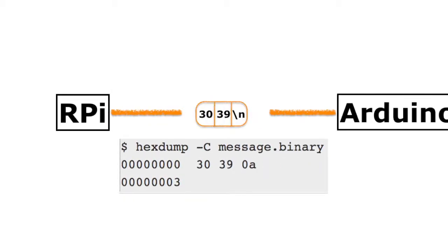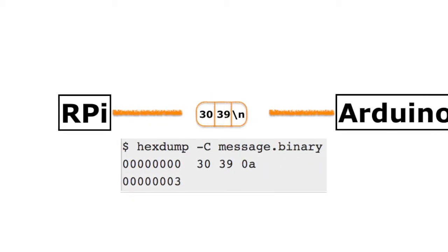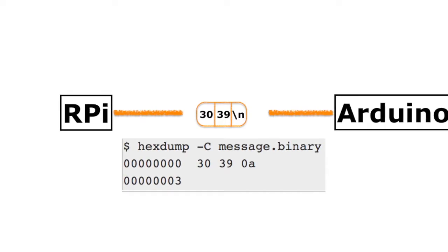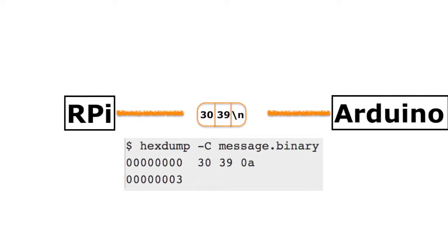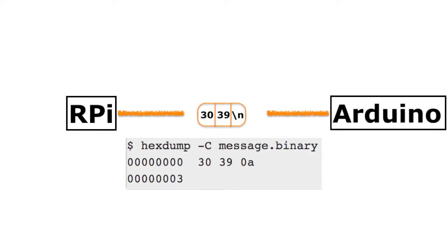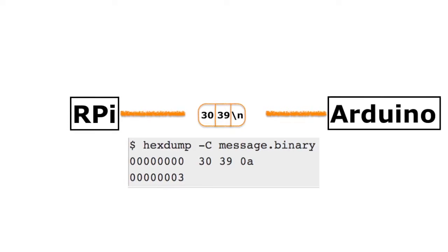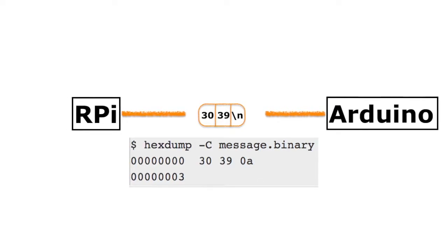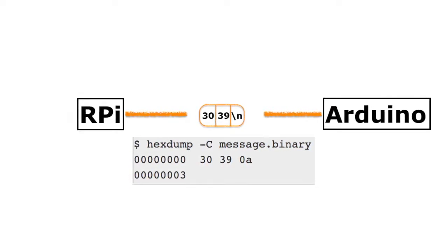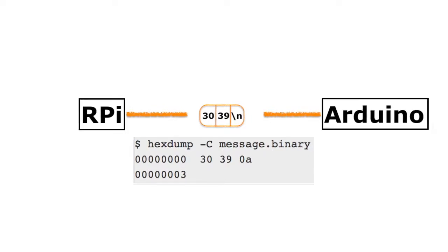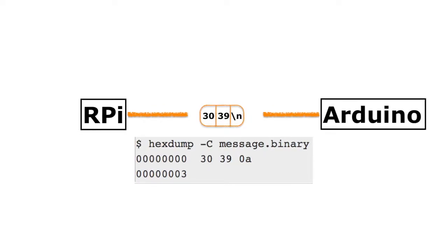2 bytes to represent the number, plus 1 byte to represent the newline. It would take half the time to send a binary encoded message than to send a human readable ASCII encoded text.